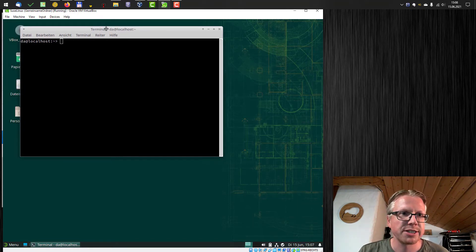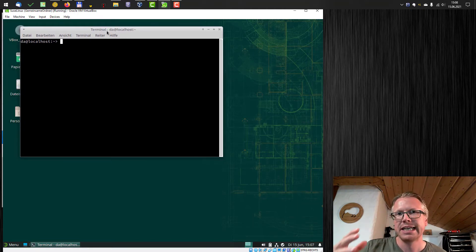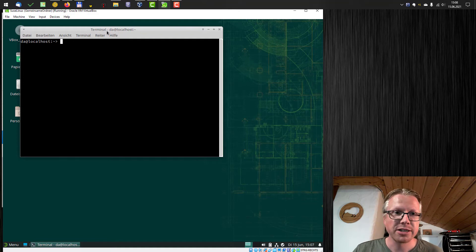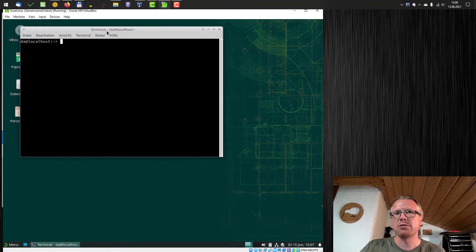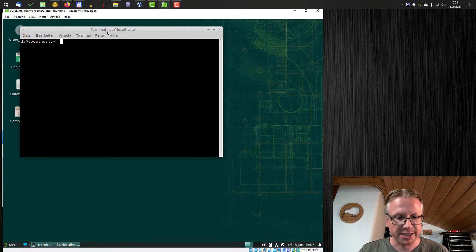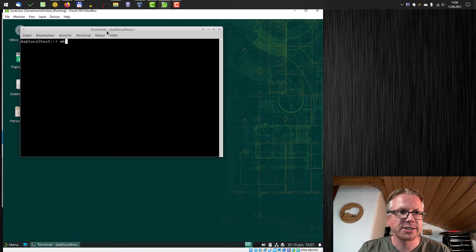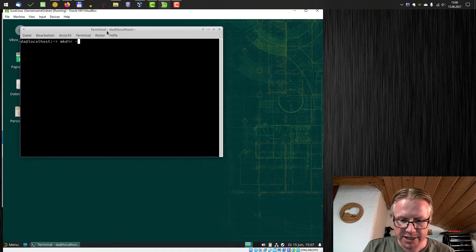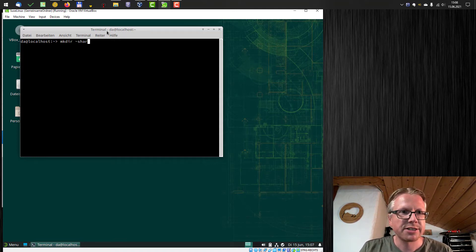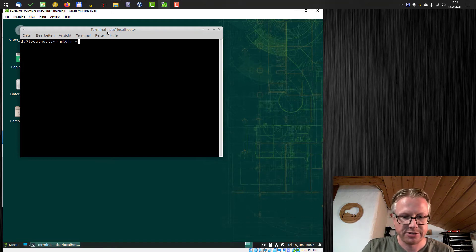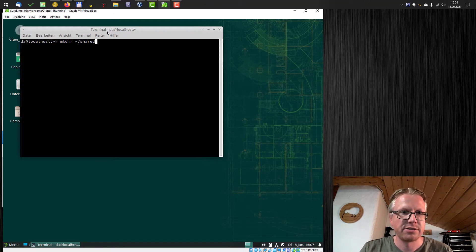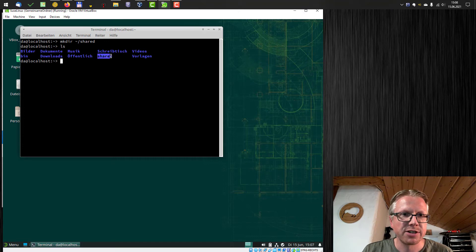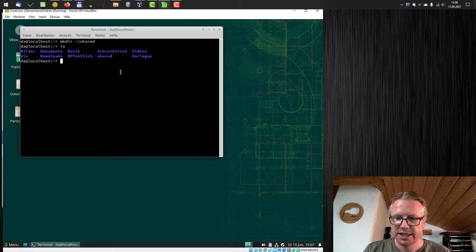The easy approach is first we need to set up a folder where we want to mount our C drive, our shared folder in. So I just create a new folder here, mkdir and let's call it shared. In my home folder here, I have now the shared folder.